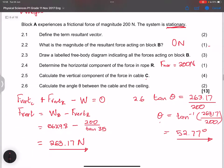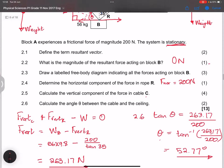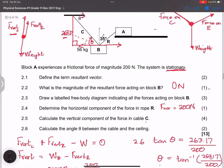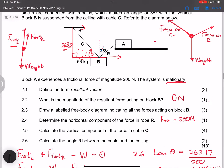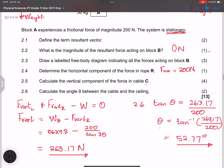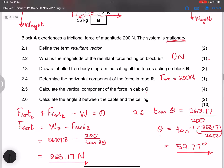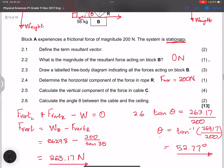Because the system is in equilibrium, that is how we calculate all these values. That question is worth 13 marks, and that concludes question two.